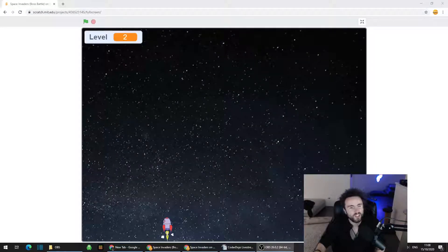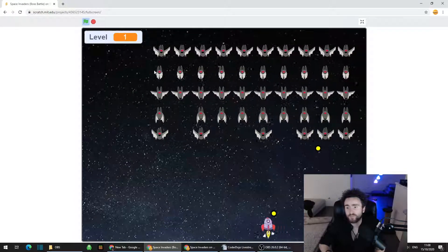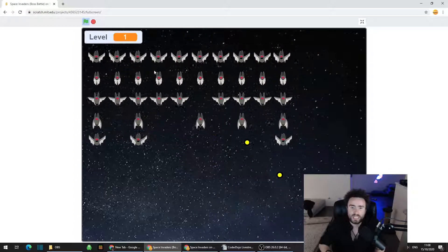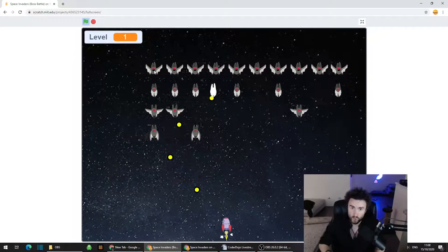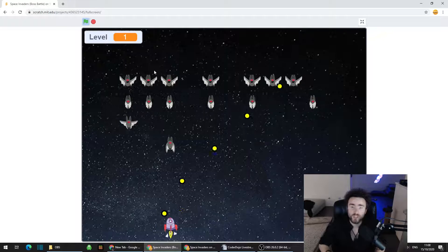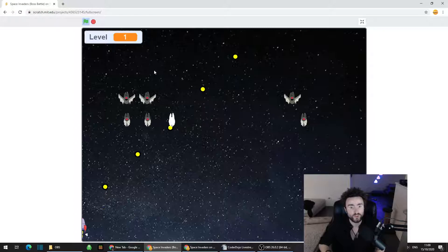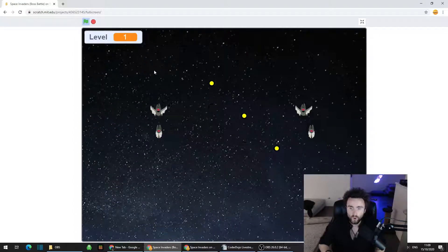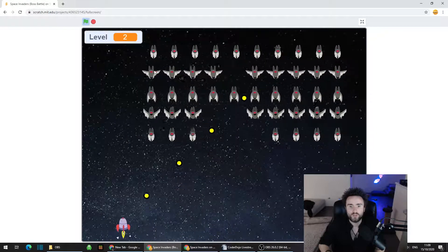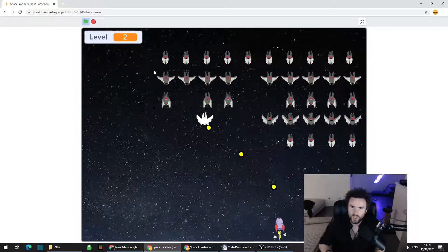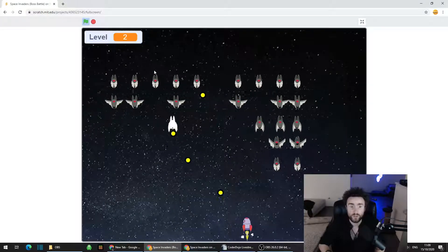Welcome to the Futures Lab. Today we are going to be putting a boss battle into a Scratch game. The game I'm going to be putting the boss battle into is my Space Invaders game, which is the subject of the last series of tutorials on this YouTube channel. You can follow that series or I'll put a link in a pinned comment where you can find the completed Scratch project. Just click the Remix button and you're ready to go.